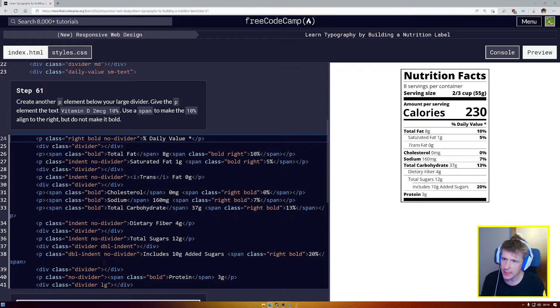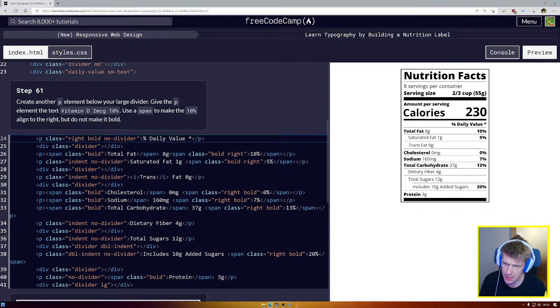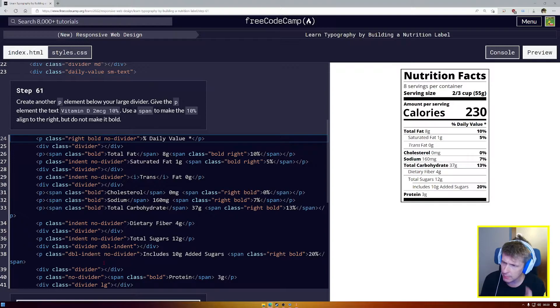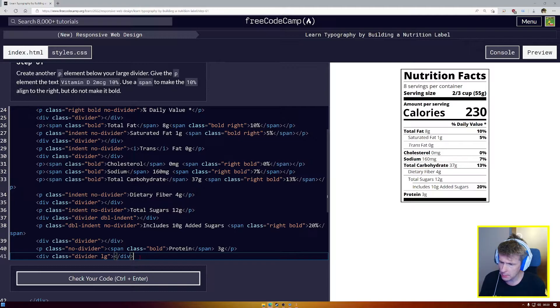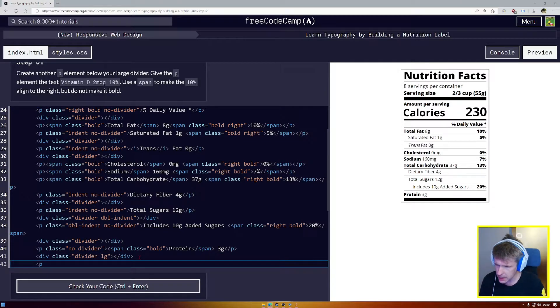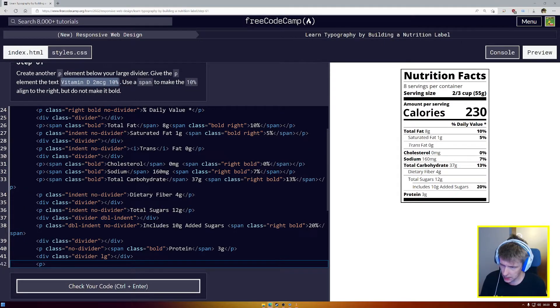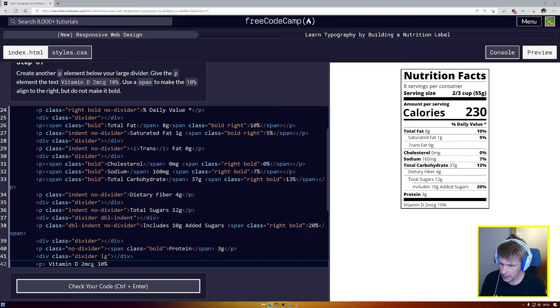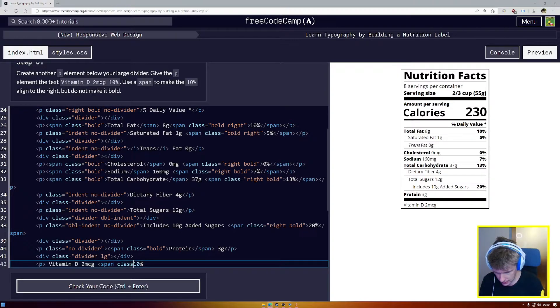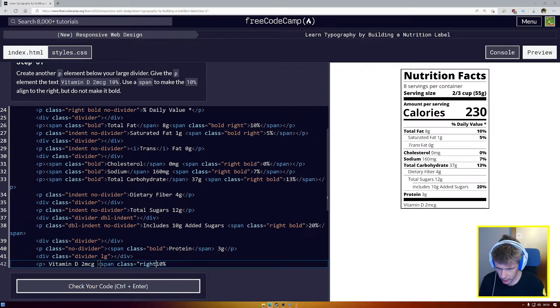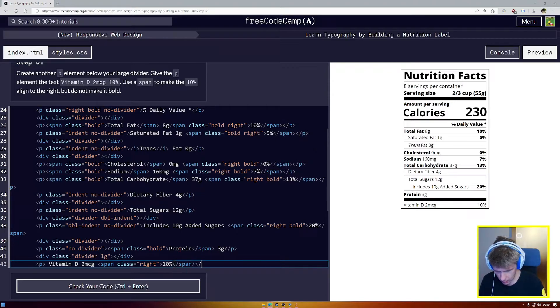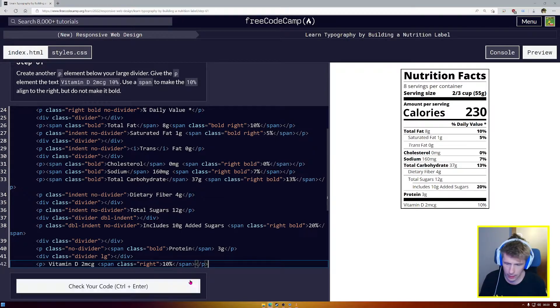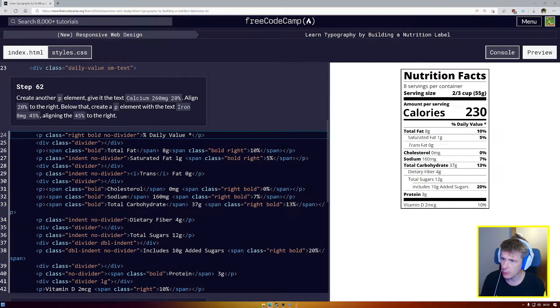61. Create another P element below your large divider. Give the P element the text vitamin D 2 micrograms 10%. Use span to make the 10% aligned to the right, but do not make it bold. Okay. No problem. So let's go in here. A P tag. We don't need any classes on this one. We're going to copy this text. Copy. Paste. And use span to make 10% aligned to the right, but do not make it bold. Span class equals right. We don't want to make it bold. Close your quotation marks. And close the span. And close the P. Okay. We have passed 61.